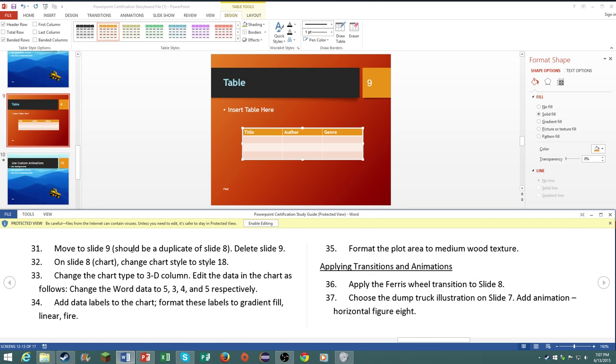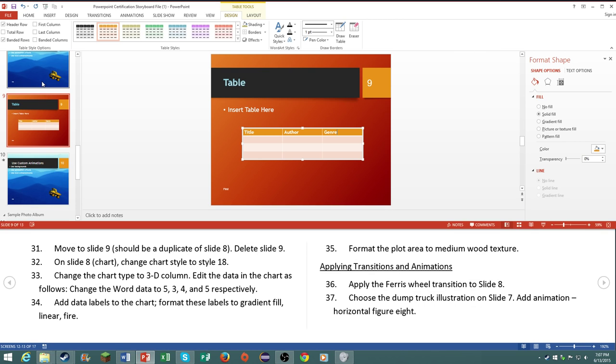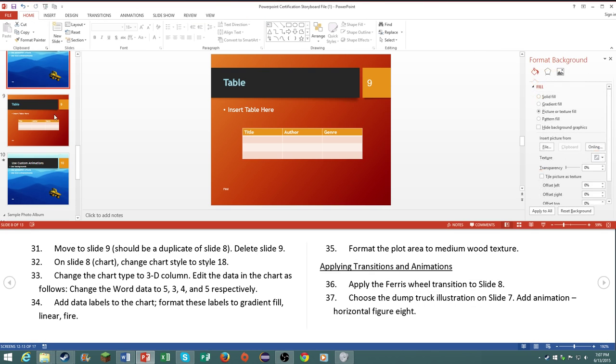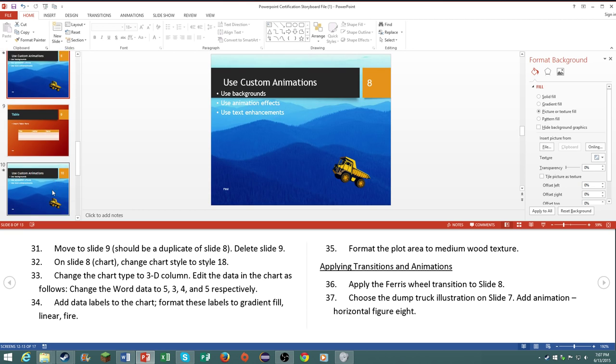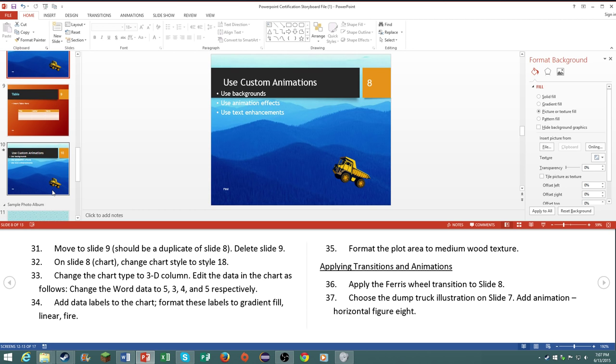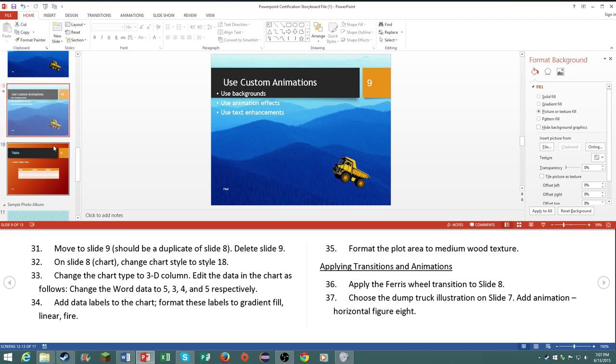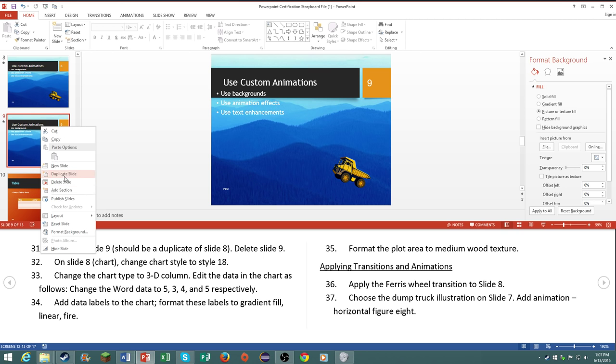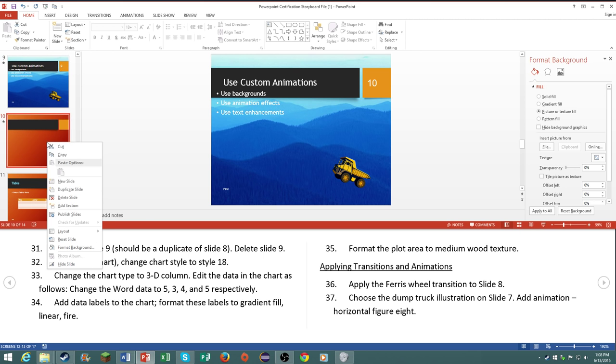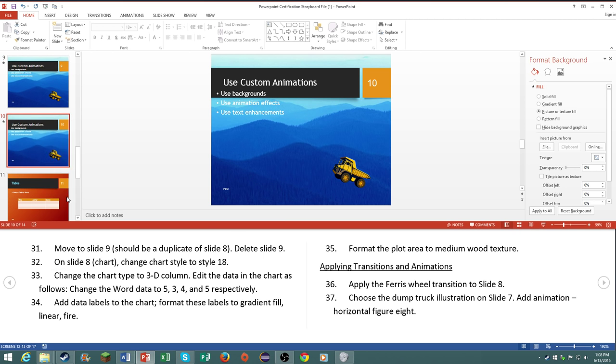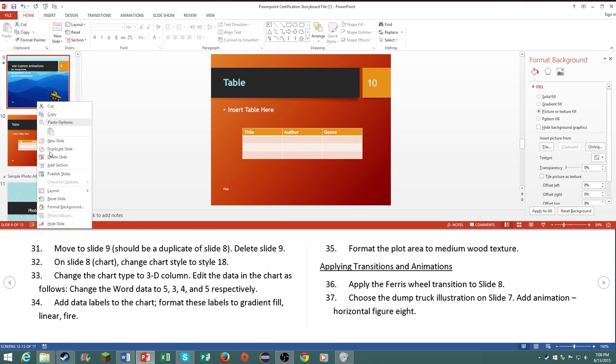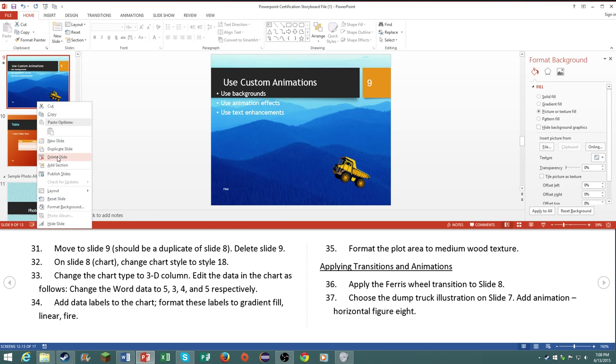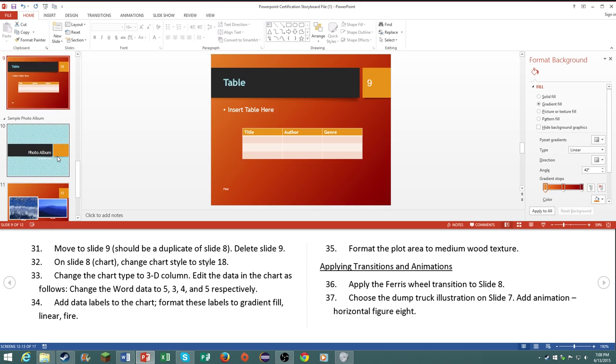Number thirty one, on slide number nine which should be a duplicate of slide eight, which it's not. It said to move it to the end. Forget it, delete slide. No I don't do that, I'm an idiot. So it just says delete slide, slide nine.